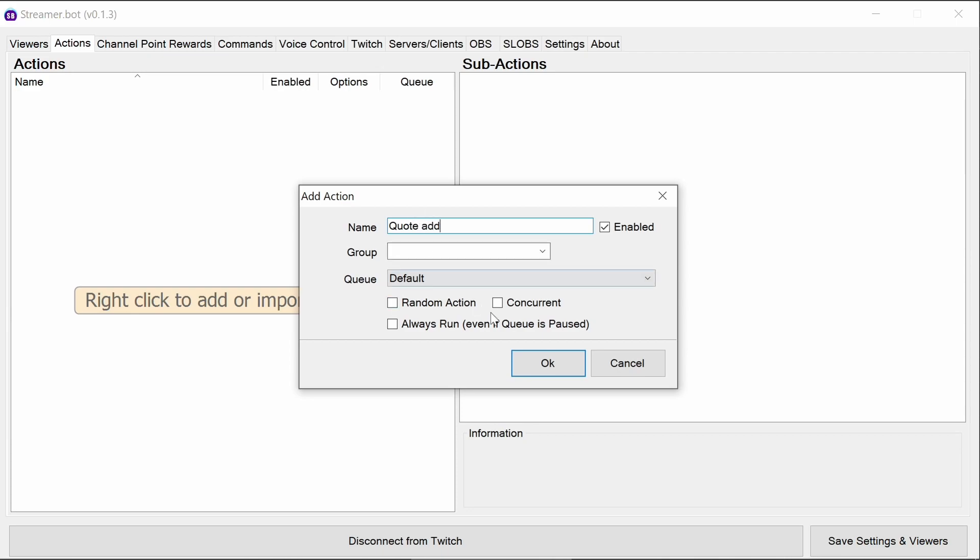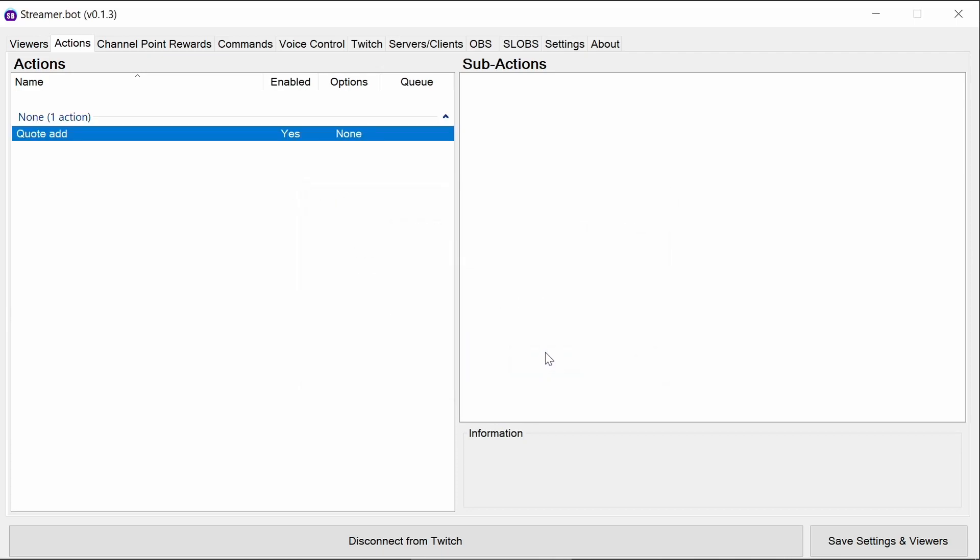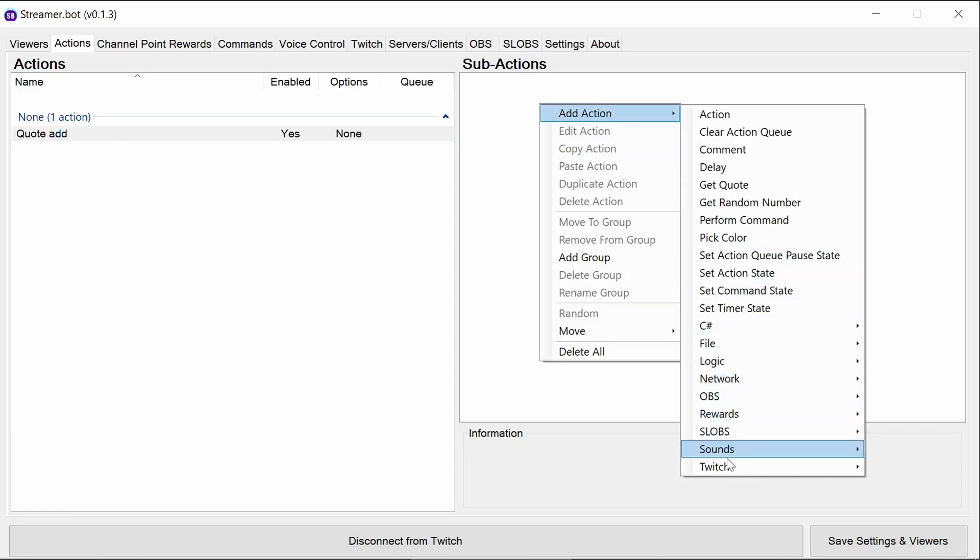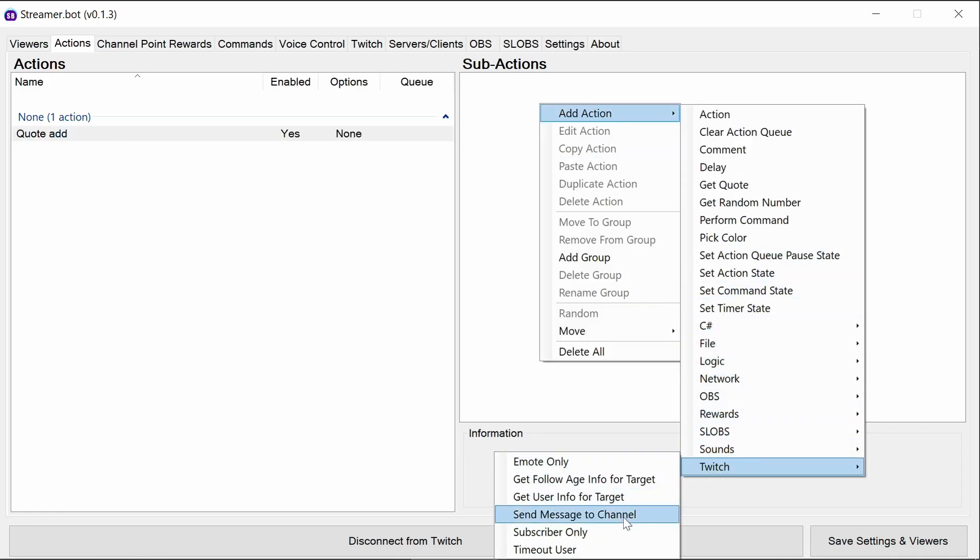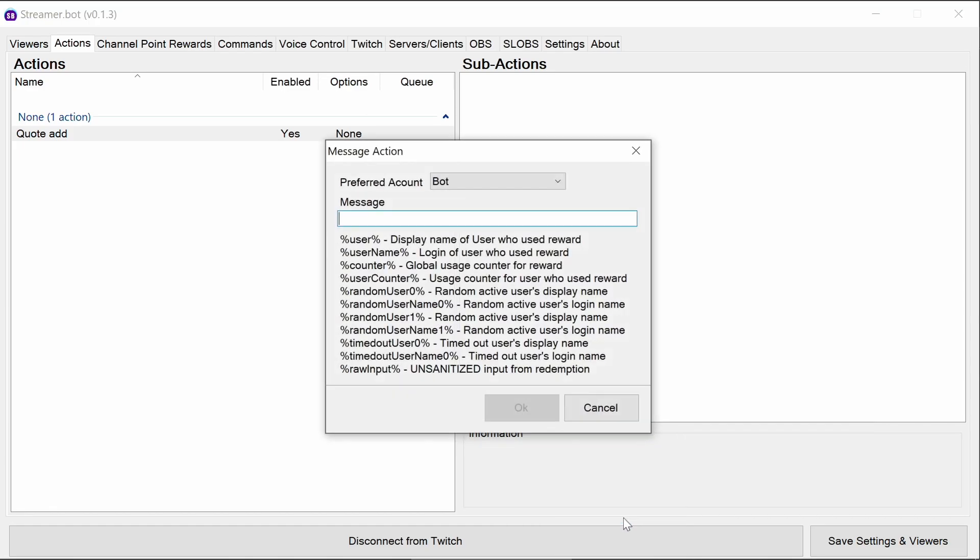For a message to respond to chat after a quote has been added, we're going to send a message to the Twitch channel. Within this, we're going to put in %User. Quote has been added as number.